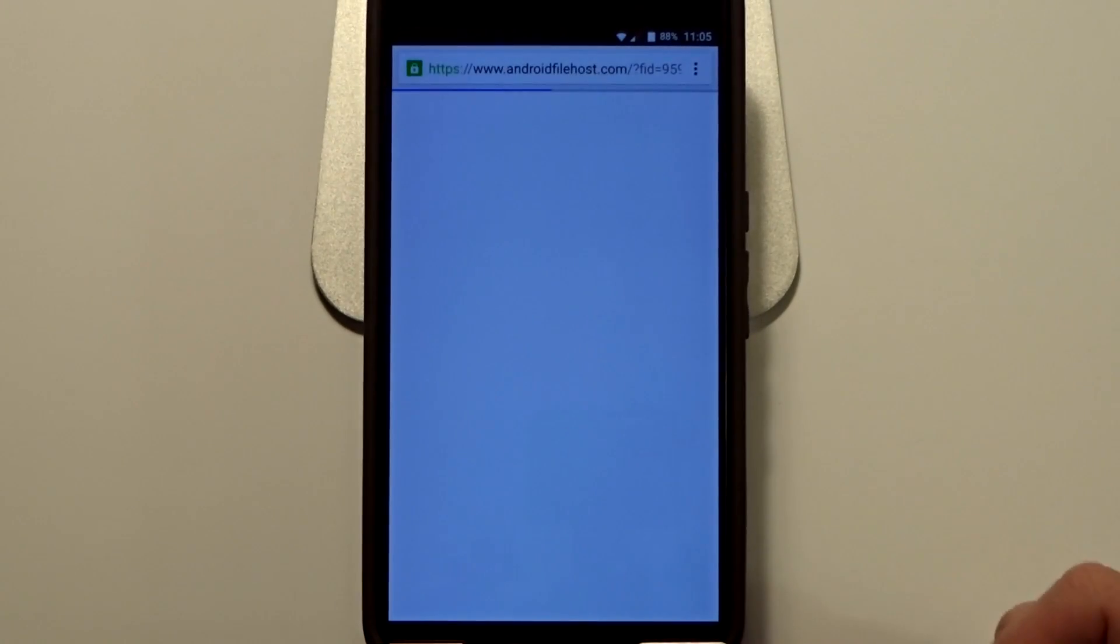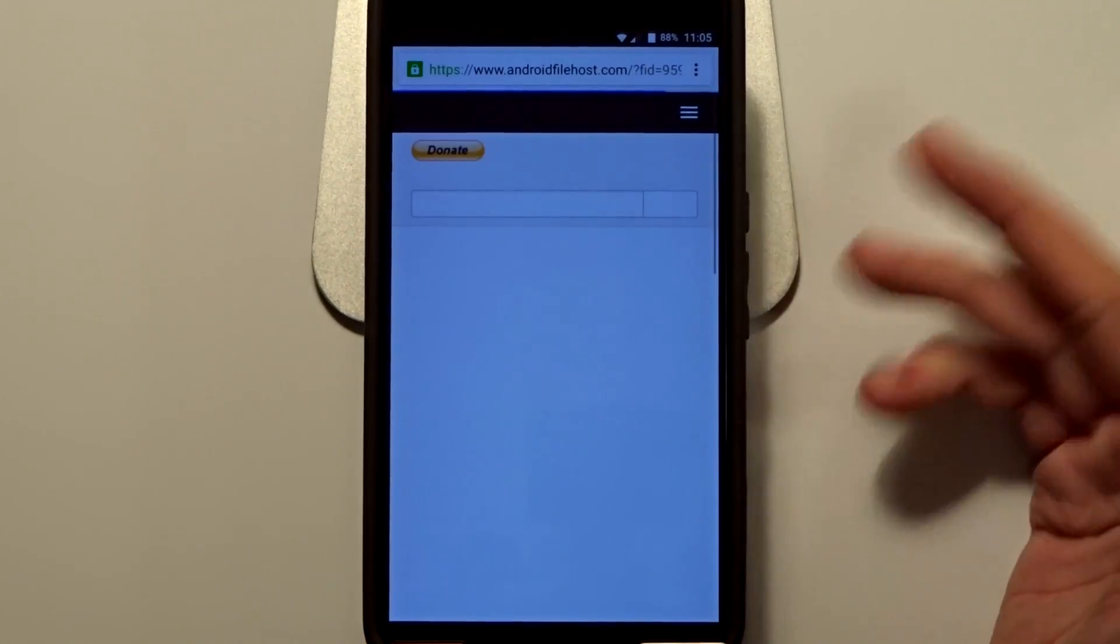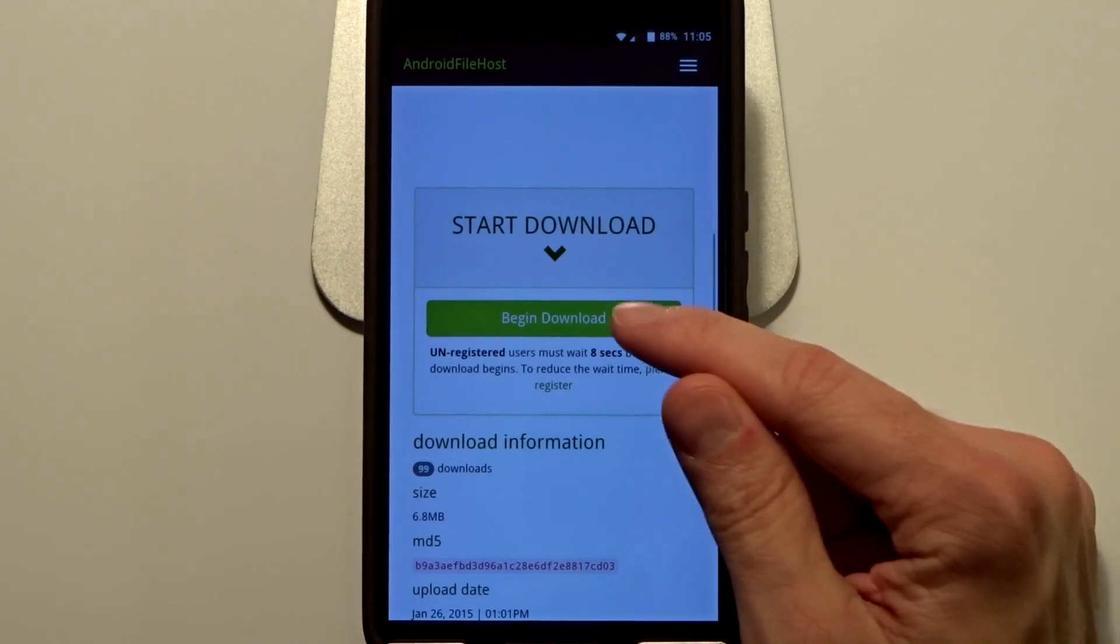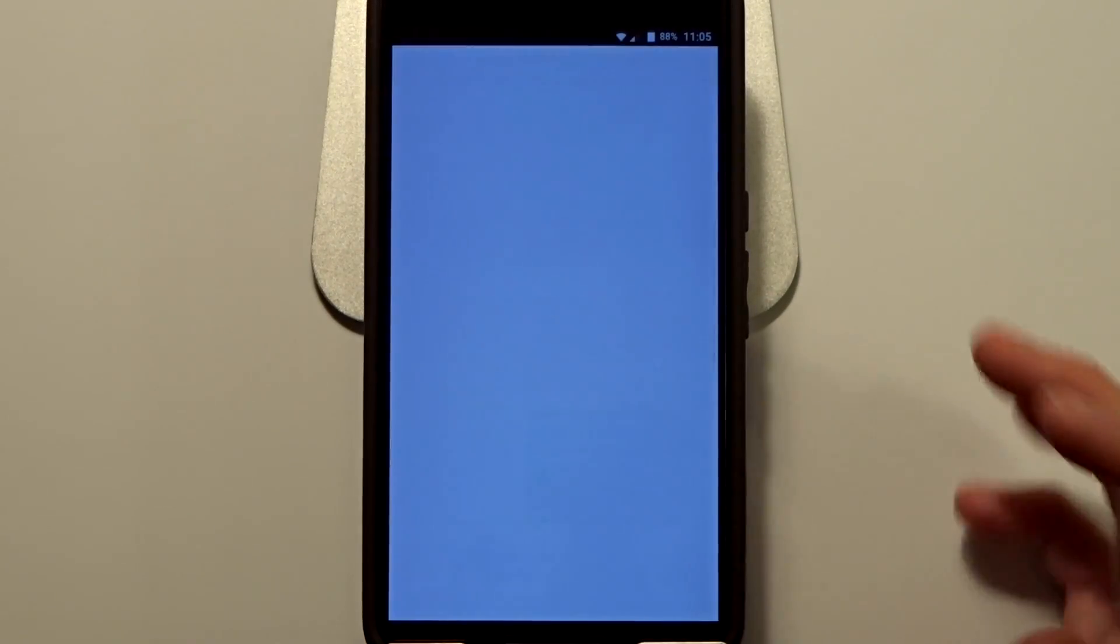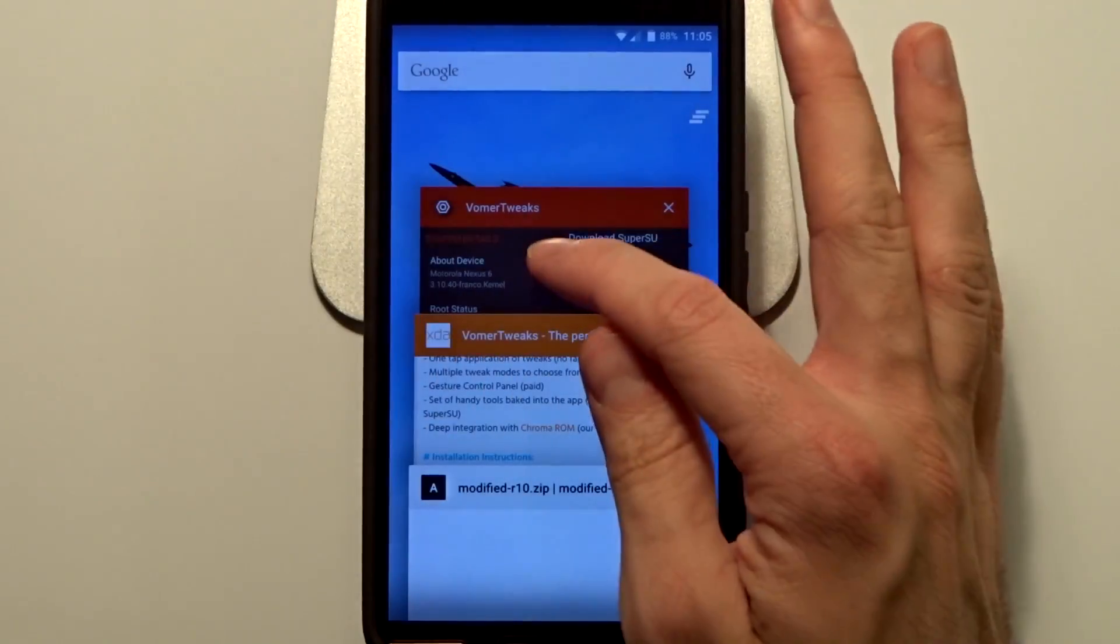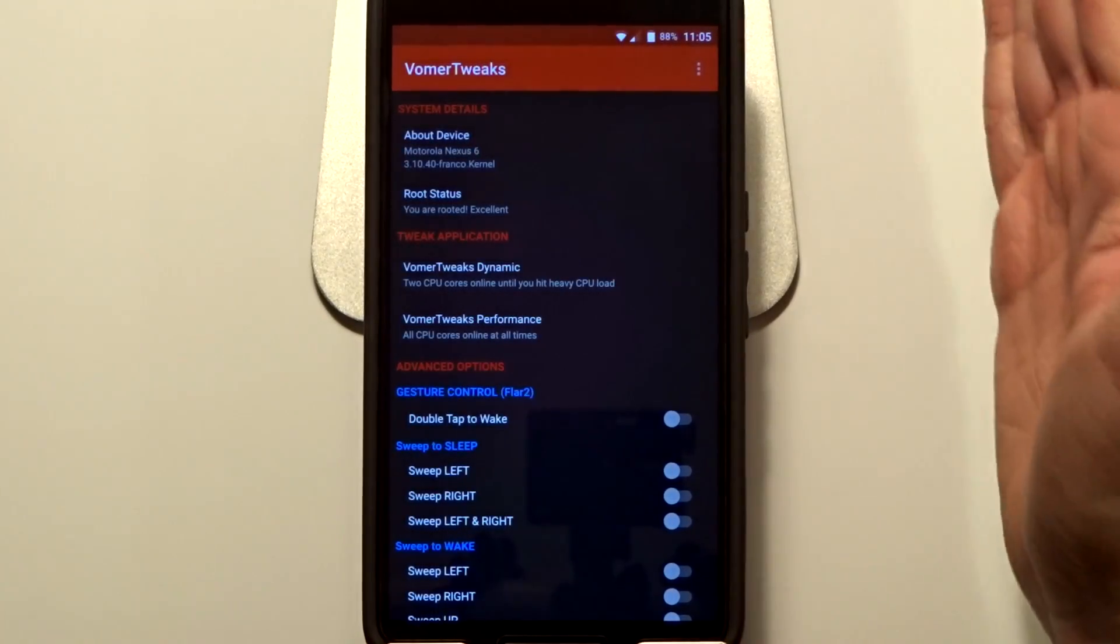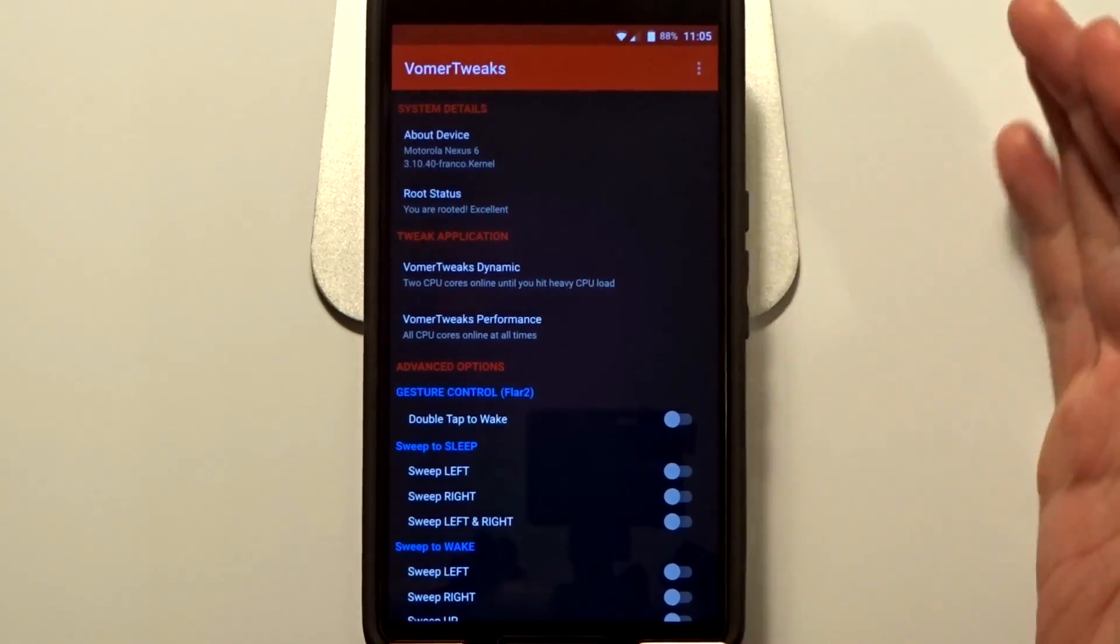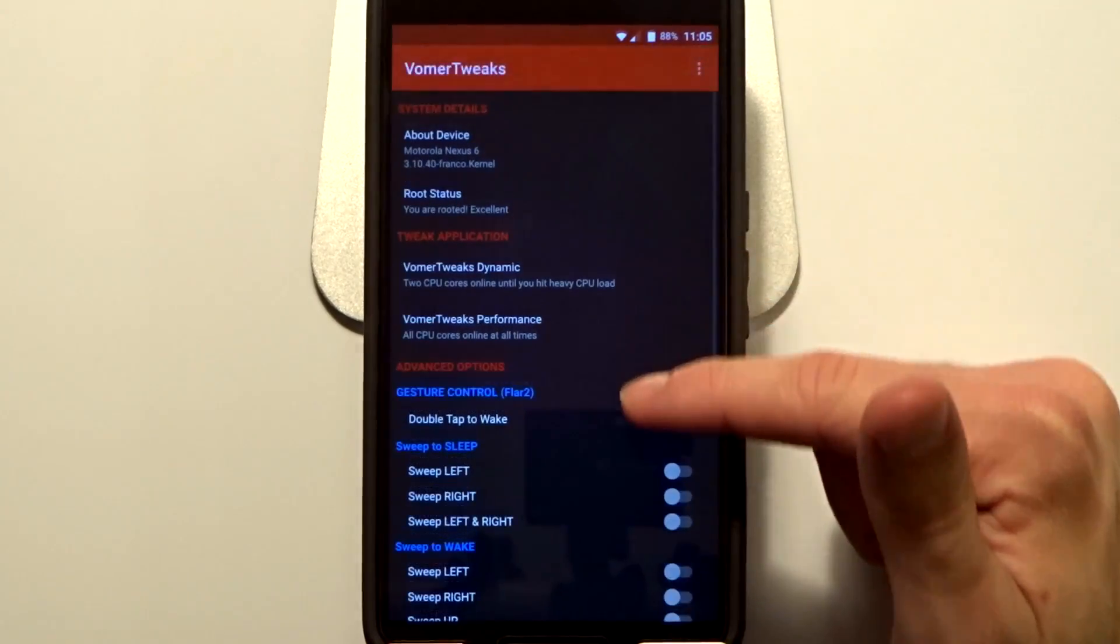It is going to take you to the appropriate file, the modified R10 zip. Download this file onto your Nexus 6 and then once you have it, just go and reboot into recovery and flash that kernel and you will be good to go and everything will work appropriately after you do that process.